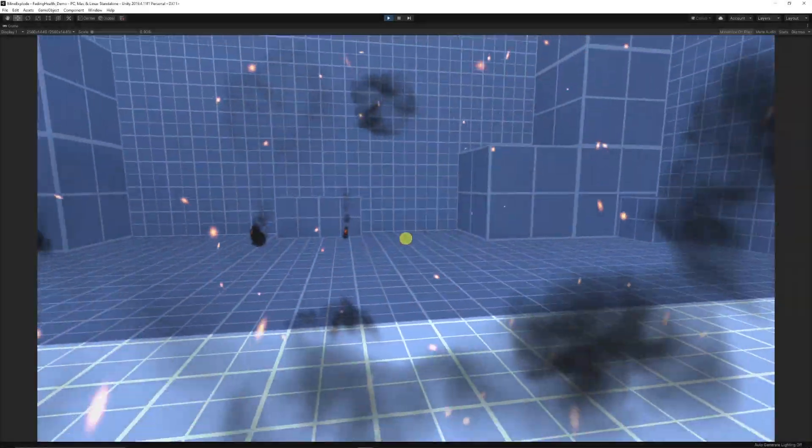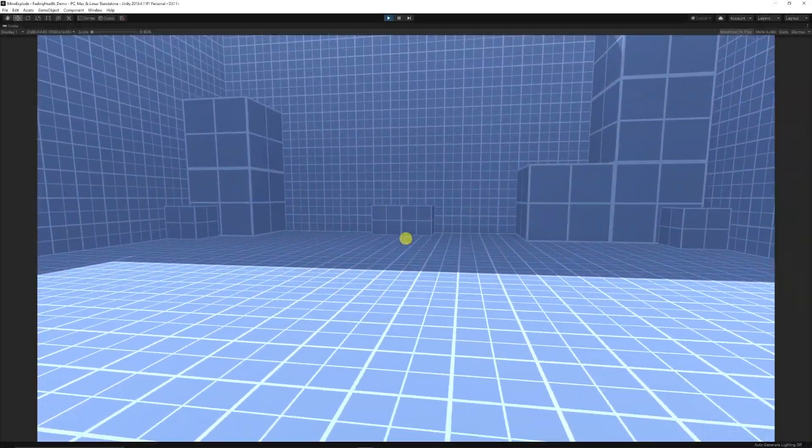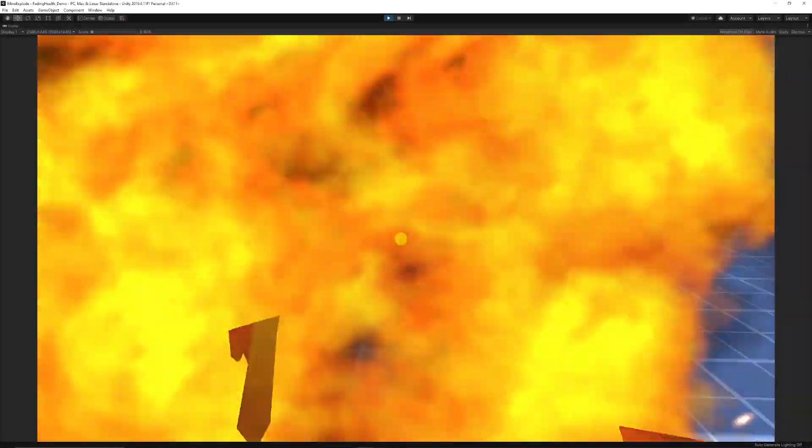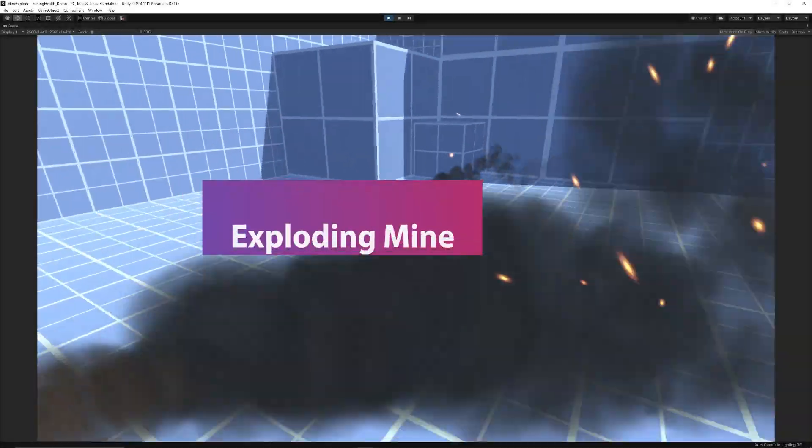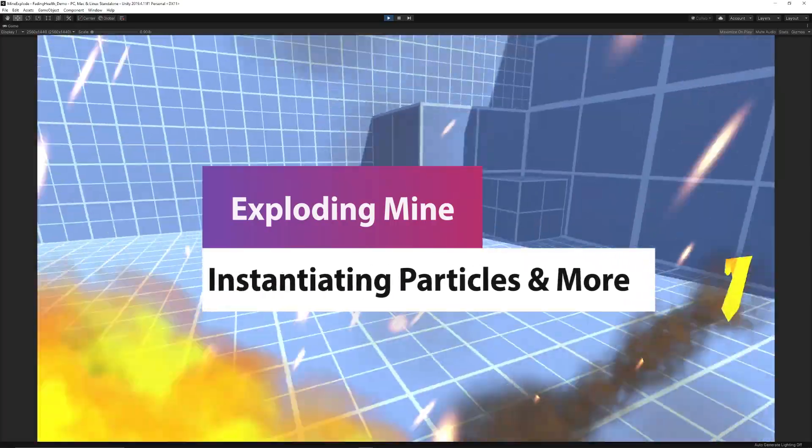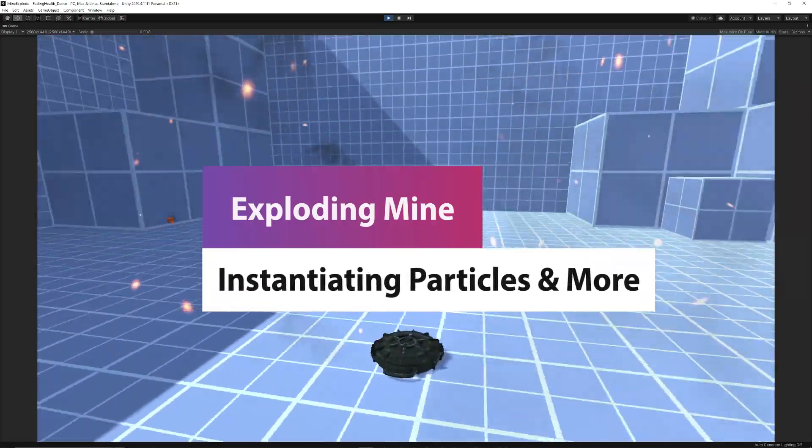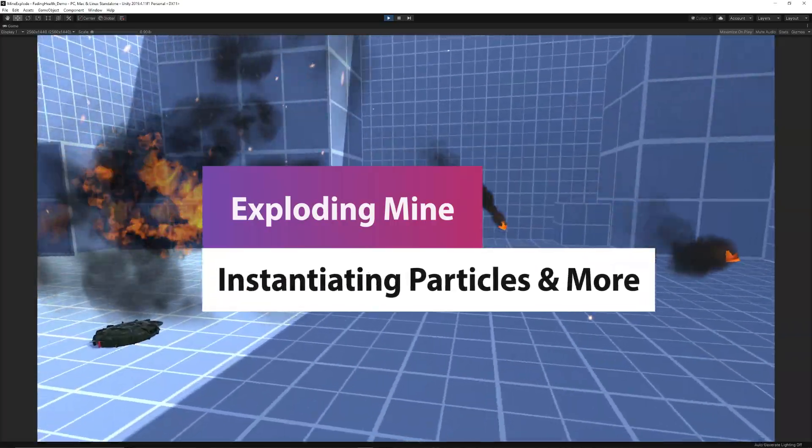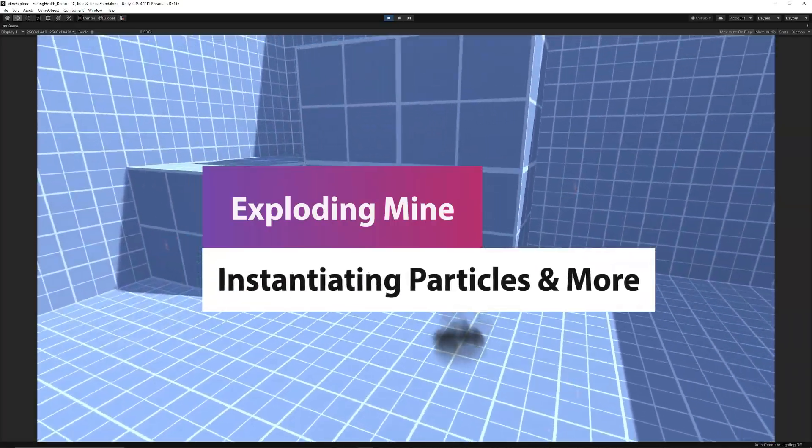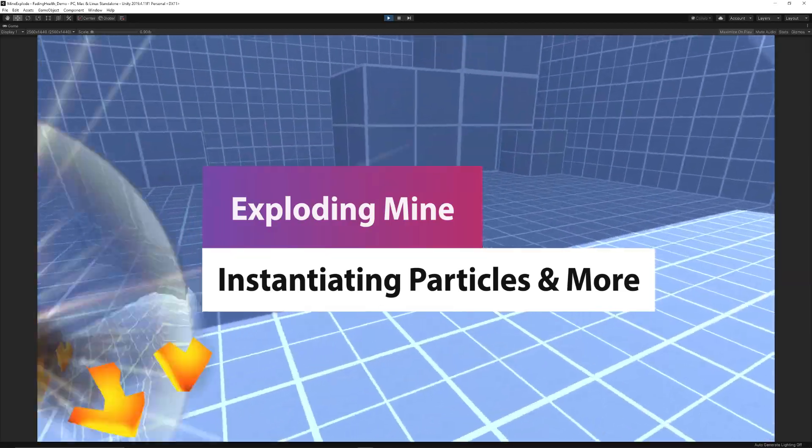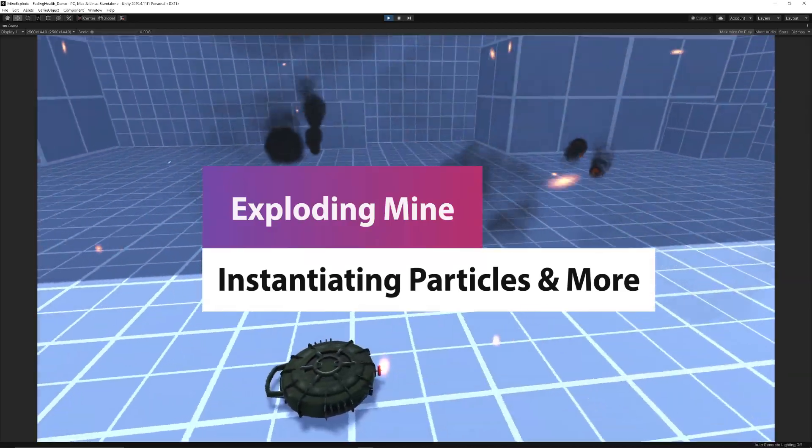Hey guys it's Matt, welcome to SpeedTutor and we've got a new tutorial today and it's going to show you how to make an exploding mine. We'll cover topics like being able to instantiate a prefab or something that's a particle effect.